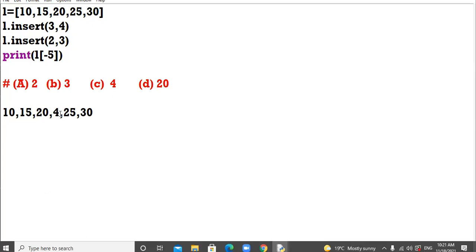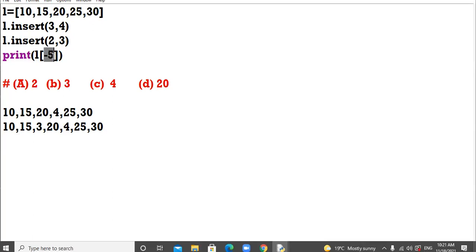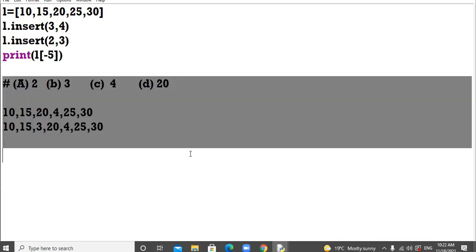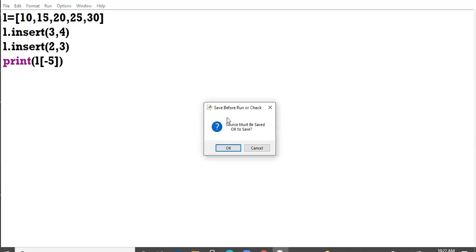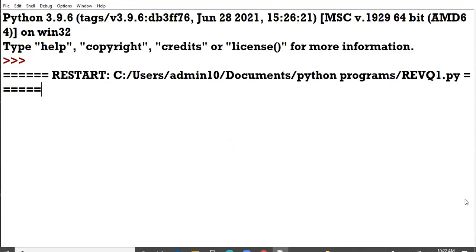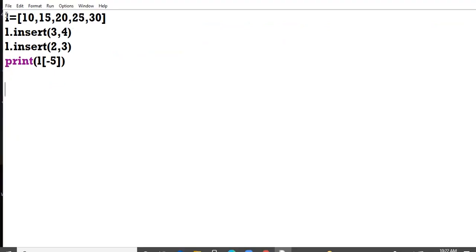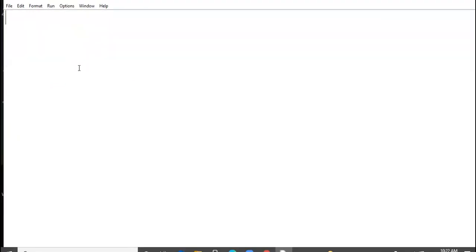We are to pay attention. This is the new list. Now we have to print the element which is lying at minus 5 index. Minus 5 is the backward indexing: minus 1, minus 2, minus 3, minus 4, minus 5 is 3. So as per the observation, which option is suitable? B option. We can run this question on the PC also. 3 is the answer.